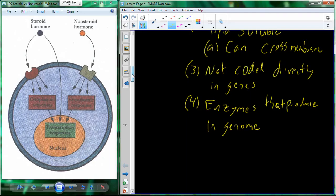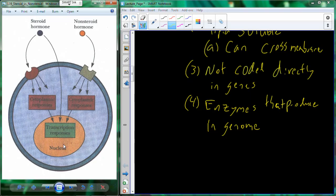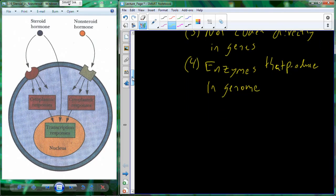These steroid class molecules can cross directly through the membrane, and once inside the cell they can cross other membranes as well, including the nuclear envelope. Once they're inside the nucleus, they interact with the DNA to up- and down-regulate functional proteins. By up- and down-regulating those proteins, you change the physiology of the cell, because proteins are responsible for physiology — they confer the function of the cell.